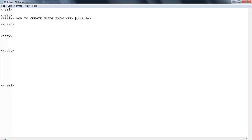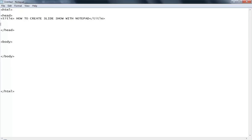Inside the title tag I'll write 'How to Create Slideshow with Notepad'. Now inside the head I need to create a JavaScript section.